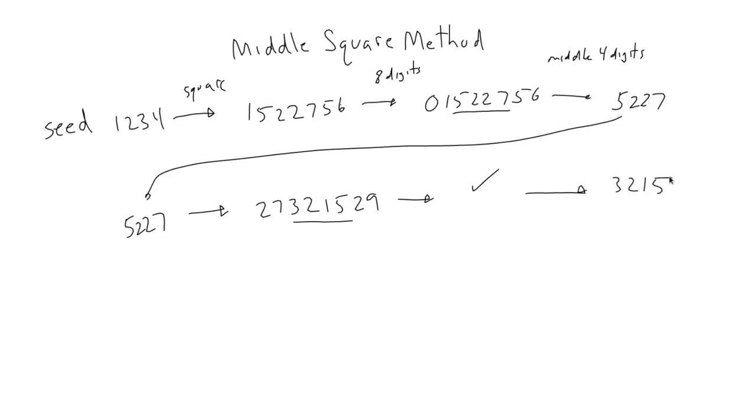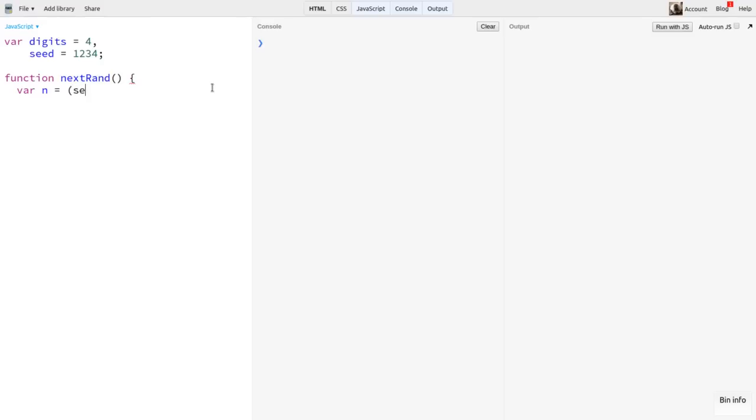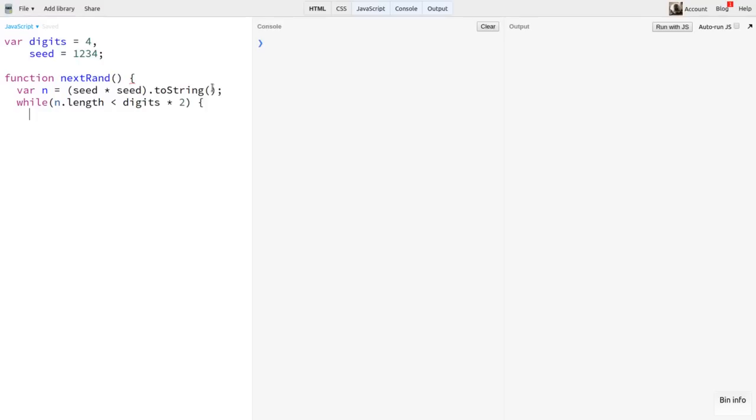Let's try coding it. I'll set a variable called digits to four, and a seed variable to a four-digit number, 1234. Then I'll make a function called nextRand. This will first square the seed and convert the result to a string, and store that in a variable called n. Now I need to make sure this gets padded out to eight digits. So I'll say while n.length is less than digits times 2, n equals zero plus n. You see that we've set this up so we're not stuck with four digits, which will be useful later.